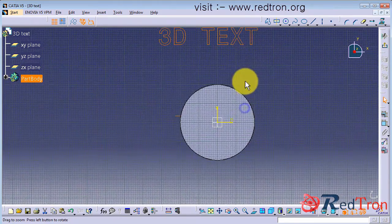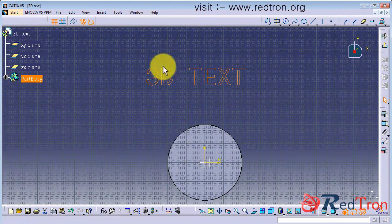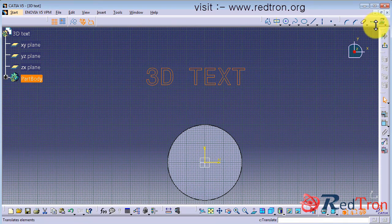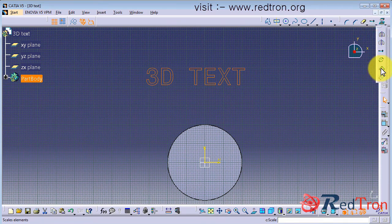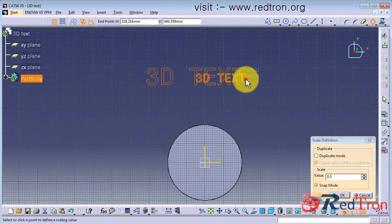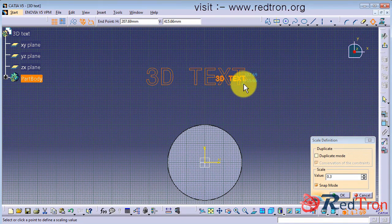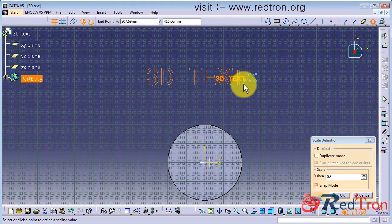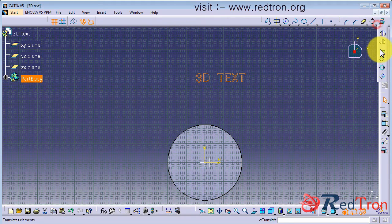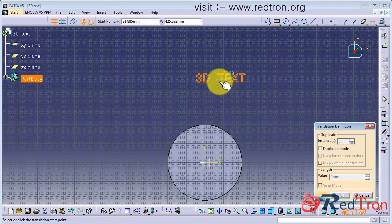So here I placed my 3D text written. Now its size is quite large, so I will resize it or scale it to some lower. Okay, it seems fine. Now again I will translate it and put at the center of the disk.